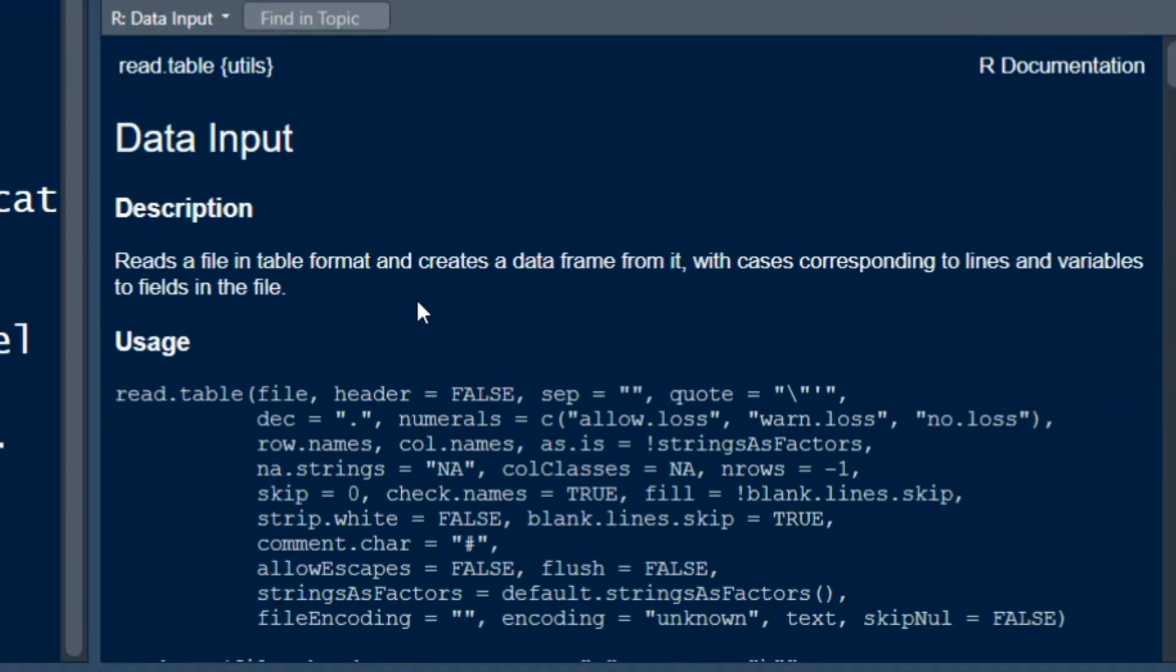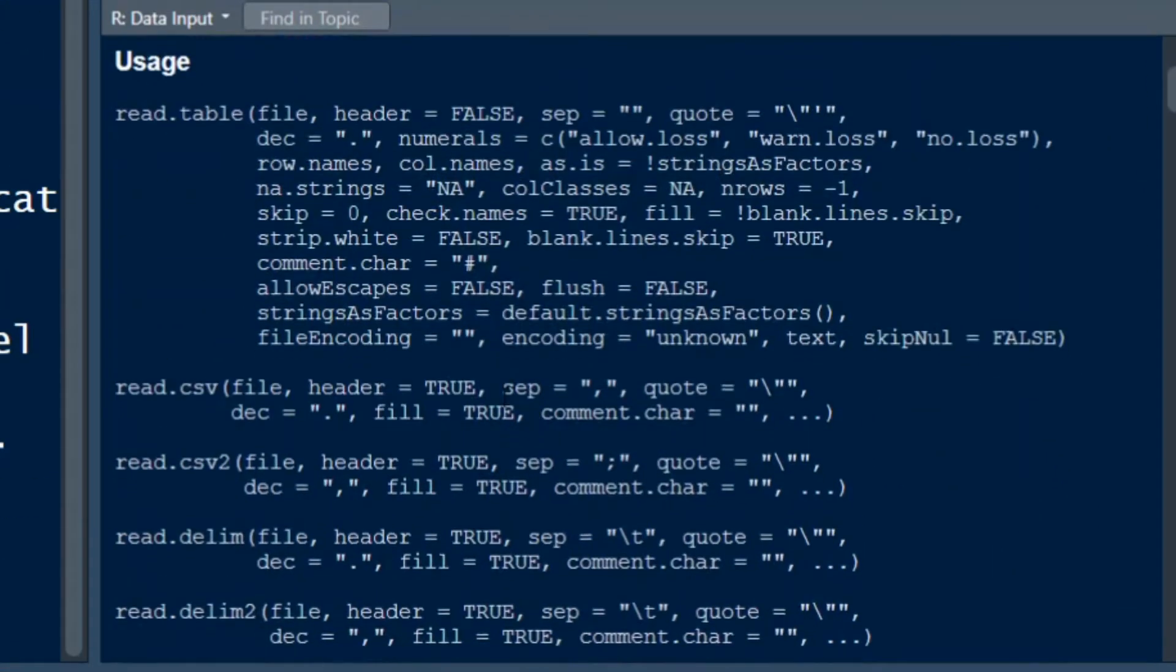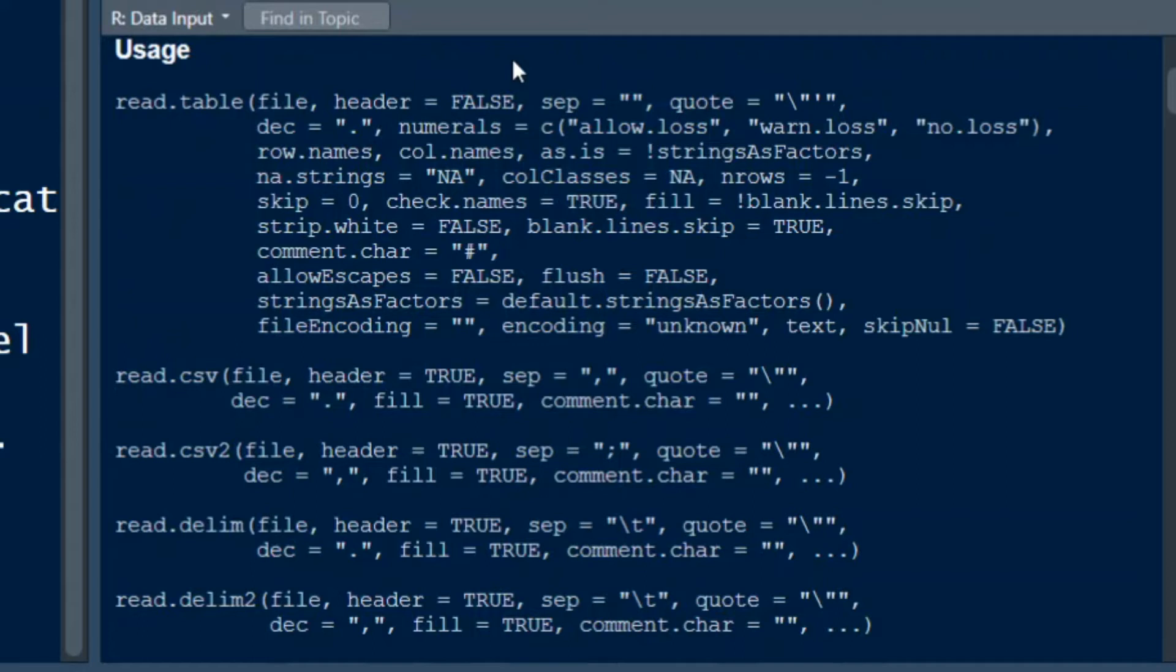Here you see five functions starting with the read.table function, read.csv, read.csv2, read.dlim and read.dlim2. All of these are basically equivalent except for the default of some of the arguments. The most important difference is the default argument for the arguments header and sep.